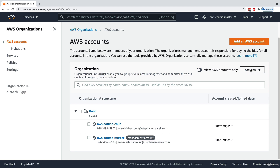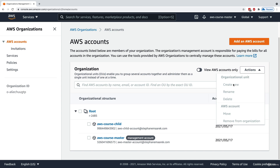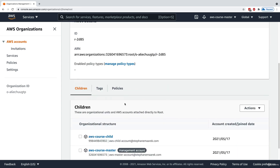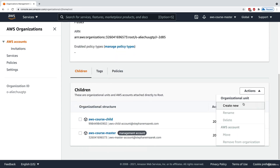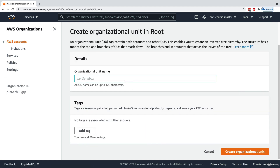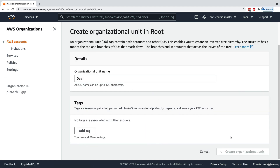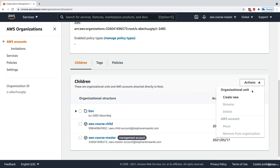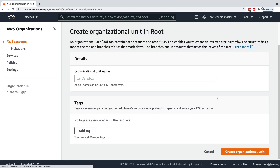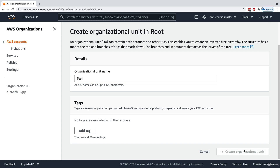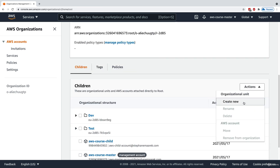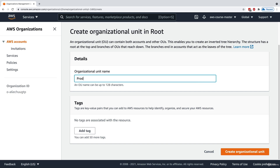I'll select the root and go to Actions to create a new OU. I'll create one for dev accounts. Then I'll create another OU called test. And a third one called prod.